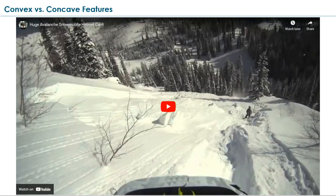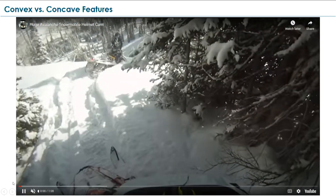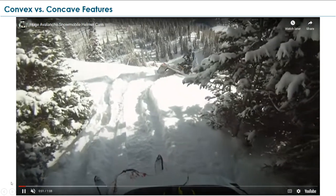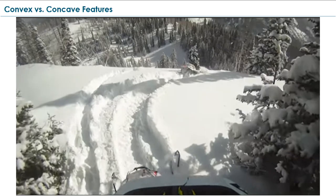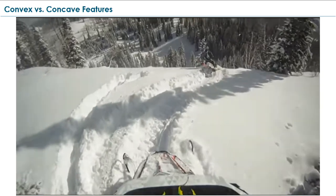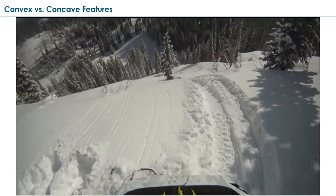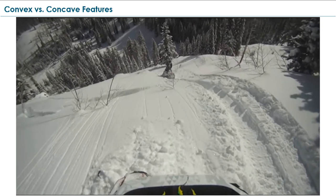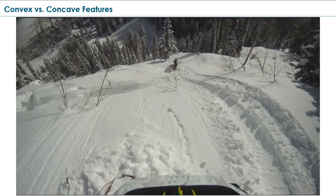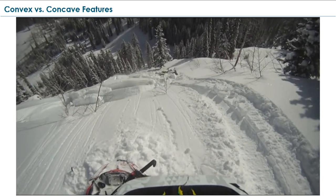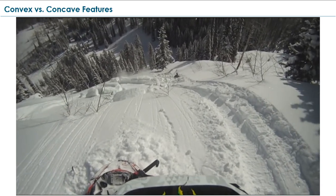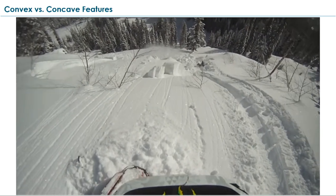Let's take a look at this video of a snowmobiler coming up and over a convexity. You can see they're just entering the slope right on this rollover, right where the convexity is. And boom — an avalanche occurs right on that rollover, right where we were expecting it to happen.